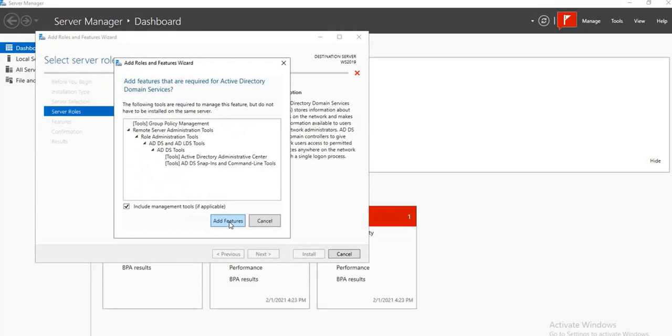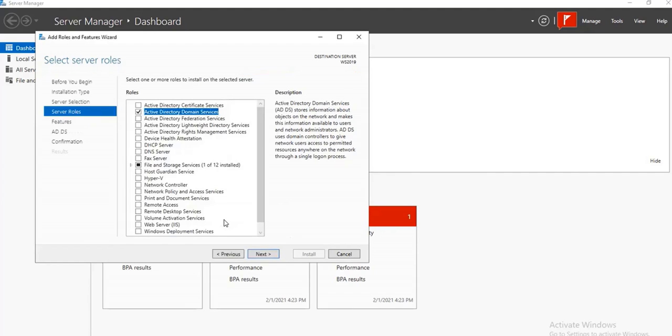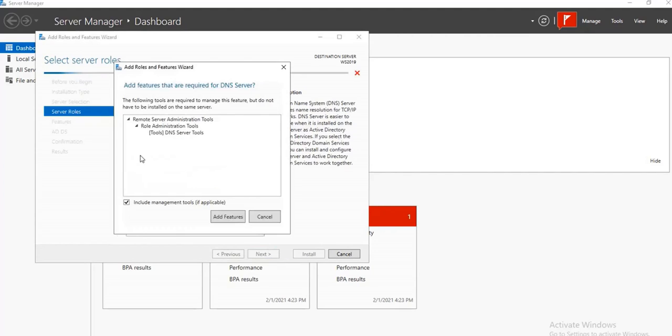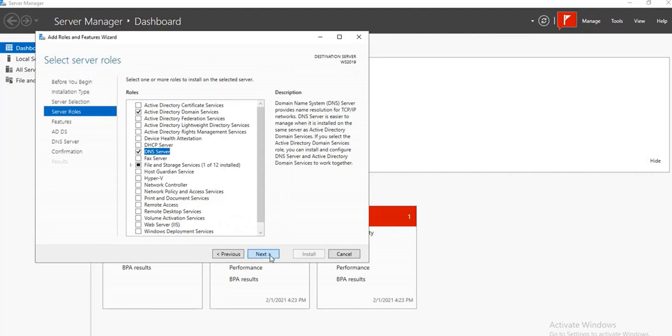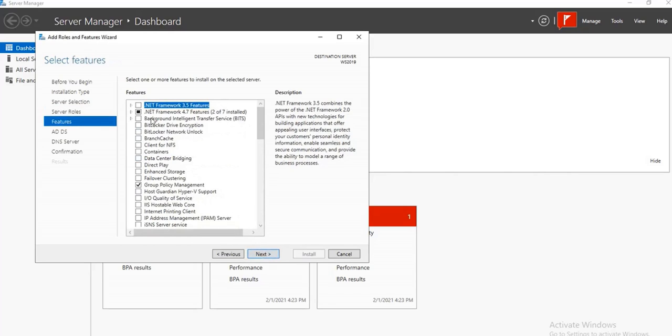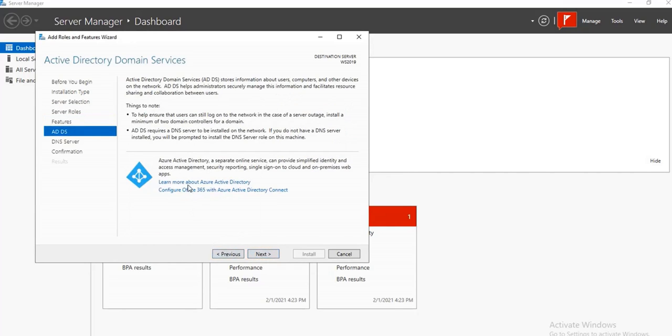Go around to add the DNS Server. I'm adding that as well. And I want to add the .NET Framework 3.5. Don't bother about this.